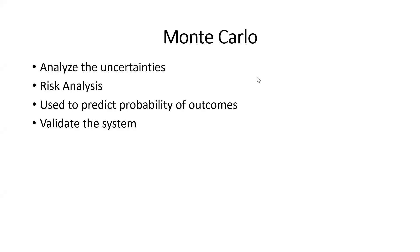Hi guys, welcome to Bhagavad Gita channel. In this video, we will see about Monte Carlo analysis.